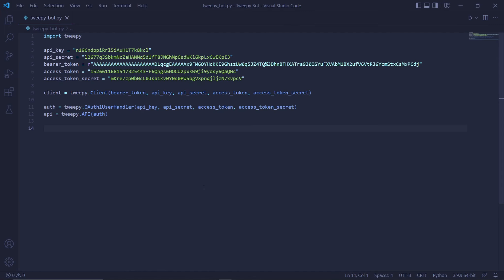Alright, so inside Visual Studio Code, which is my code editor, we want to create a retweet bot. In order to do that, we'll first need to get tweets to retweet in the first place. We'll be using a method called streaming to receive tweets.